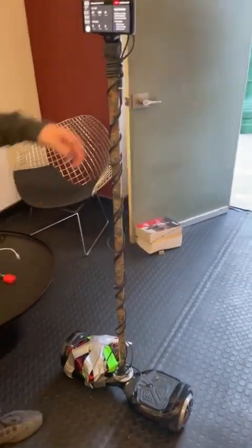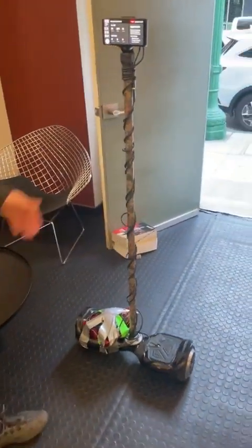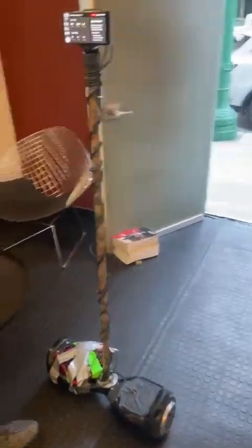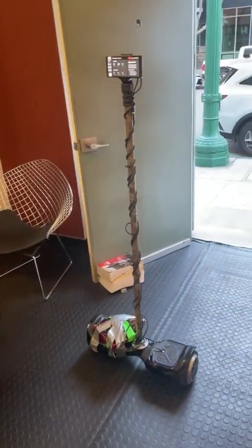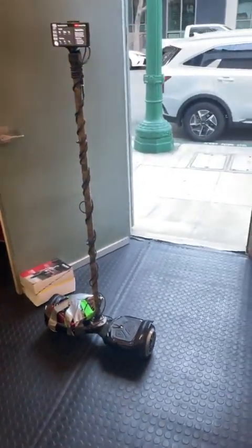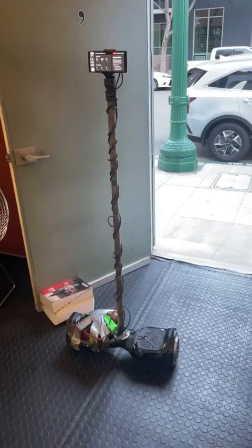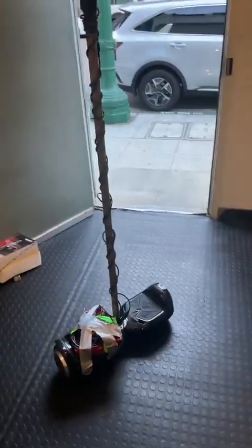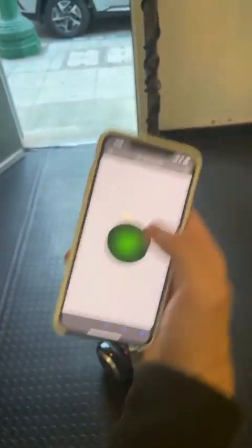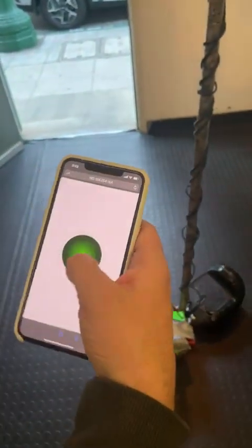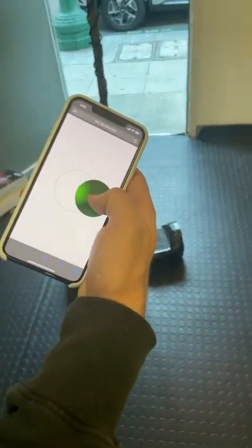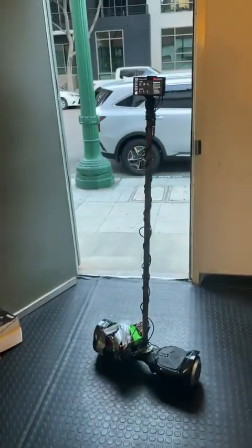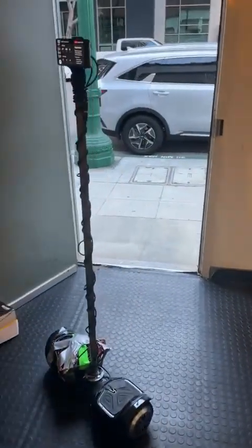Now I can control it from this convenient interface. Whoa — is it... Whoa! That was bad driving.